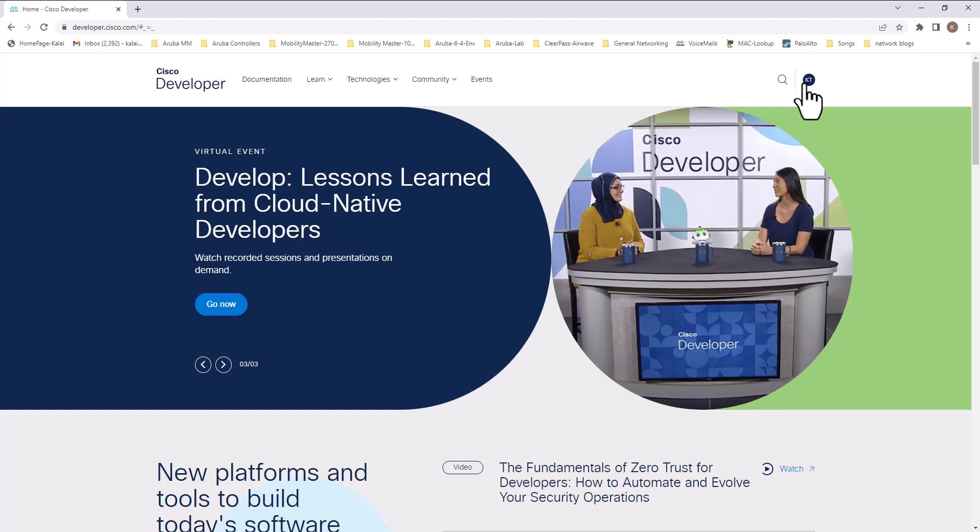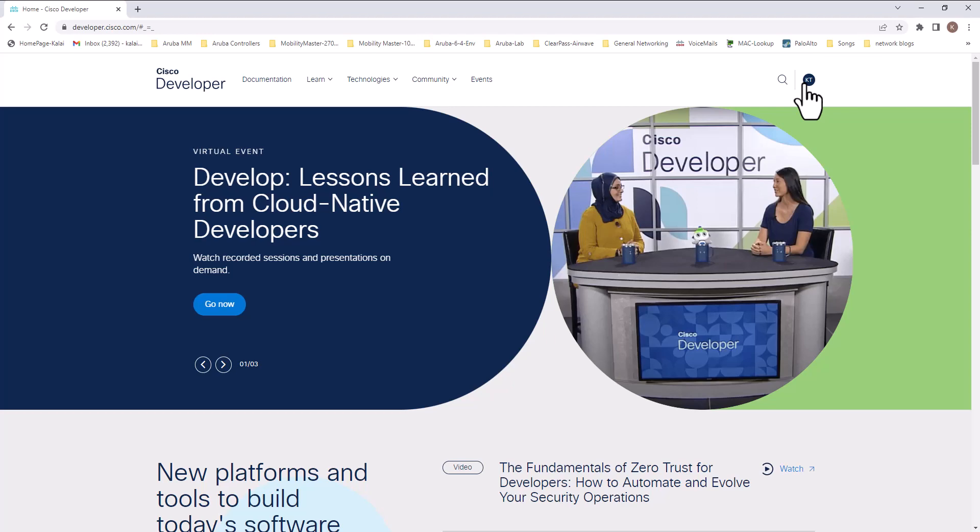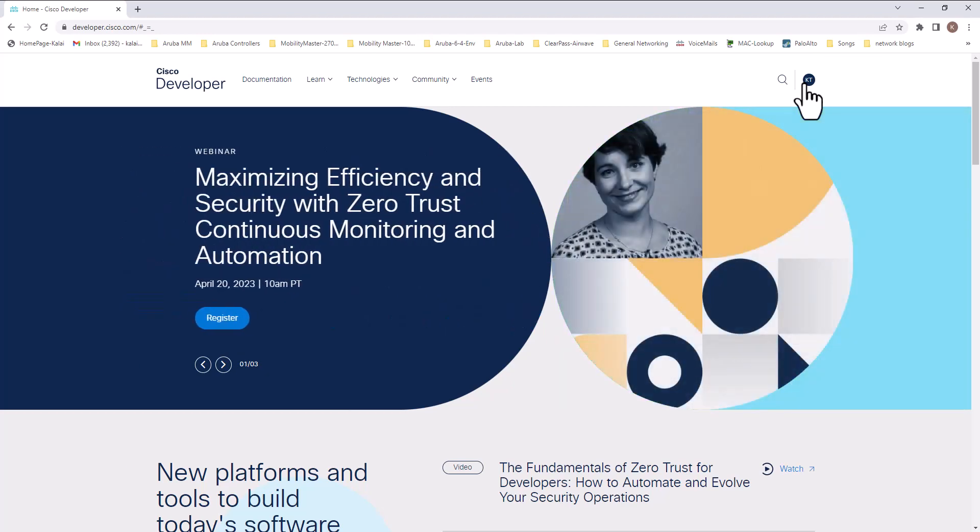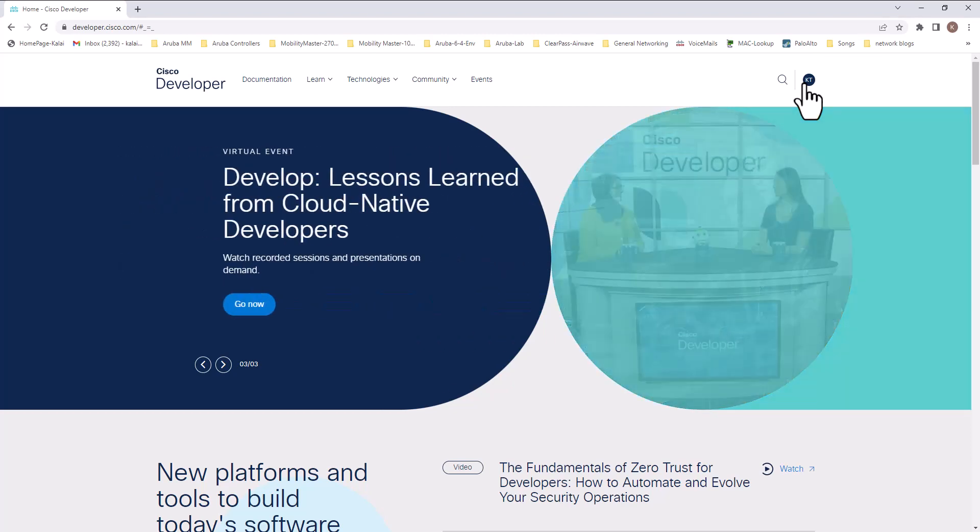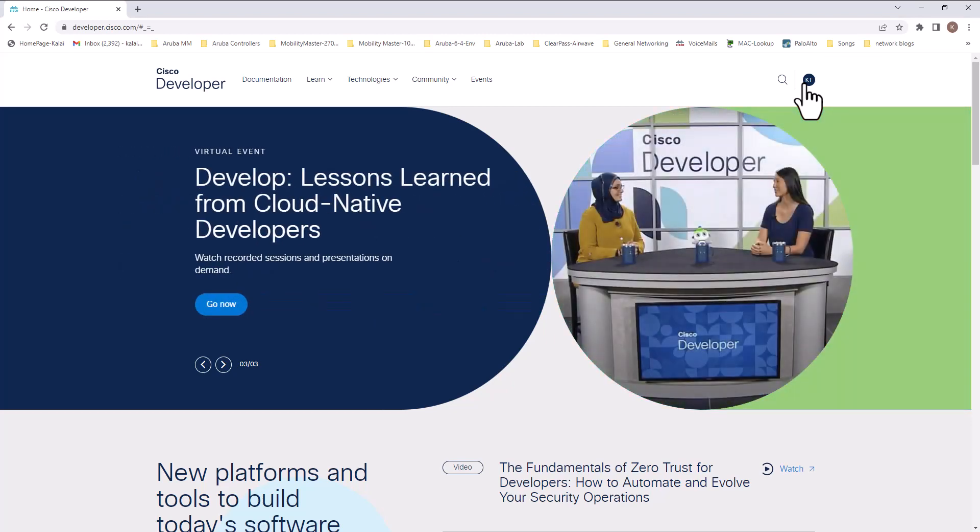So Cisco DevNet is Cisco's developer program to help developers and IT professionals who want to write applications and develop integrations with Cisco products, platforms, and APIs. Basically DevNet hosts all the API info for almost all Cisco technologies. So if you are doing any development work with Cisco API, DevNet is your first stop.